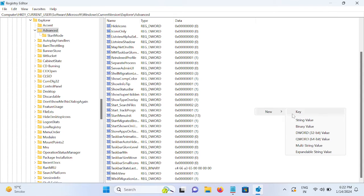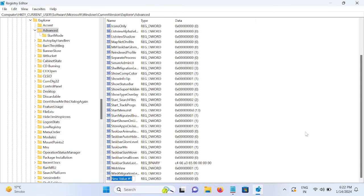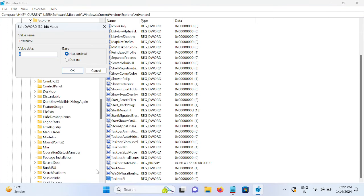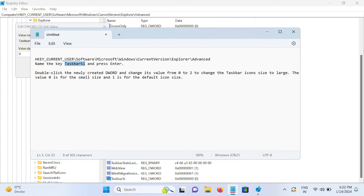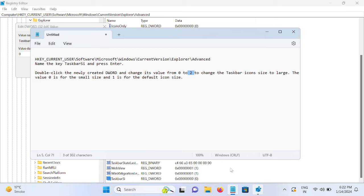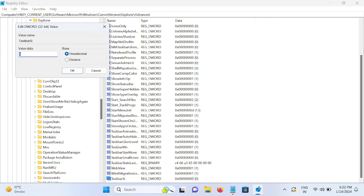TaskbarSizeInDockMode, DWORD 32-bit. Just hit paste and double-click on it to open. If you want to make it smaller, the taskbar smaller, you can press 0. If you want to make it 2, it will be bigger than this. By default it is 1 size.